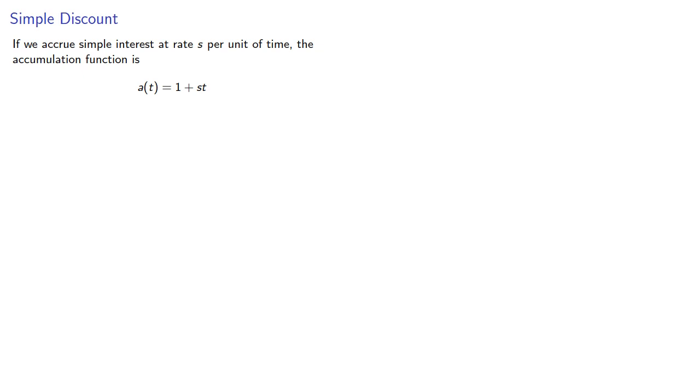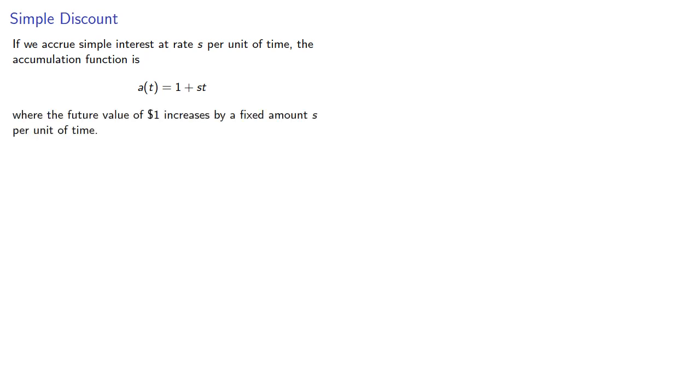If we accrue simple interest at rate s per unit of time, the accumulation function is a(t) equals 1 plus st, where the future value of a dollar increases by a fixed amount s per unit of time.